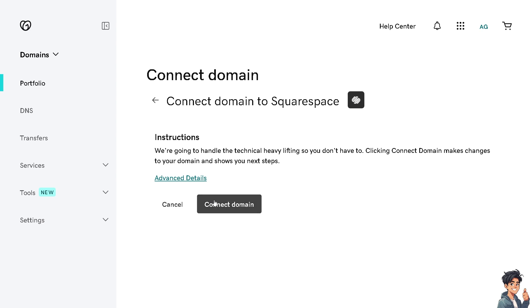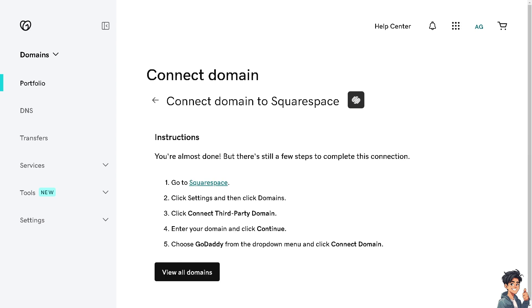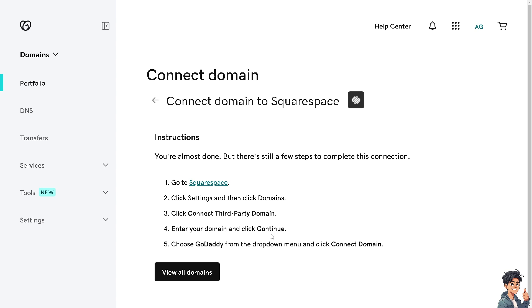Now you're almost done, but there are a few steps to complete this connection. Go to Squarespace, click on Settings, then click Domains, click Connect Third-Party Domain, enter your domain, click Continue, and choose GoDaddy from the drop-down menu and click Connect Domain.